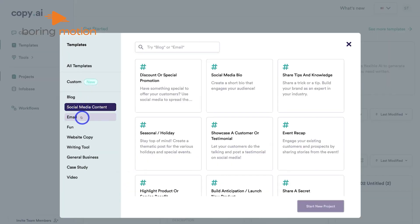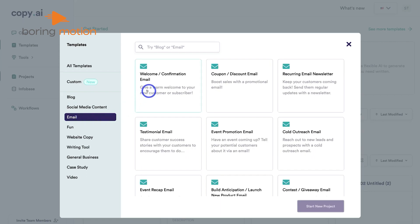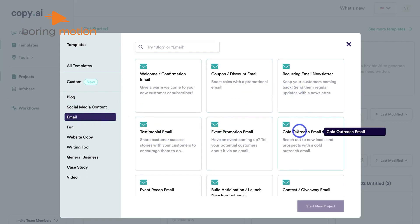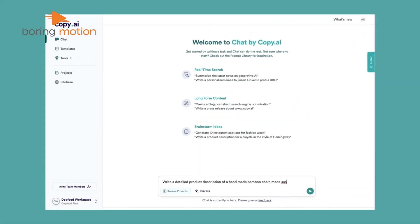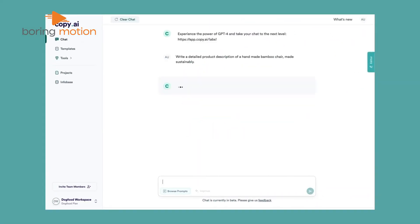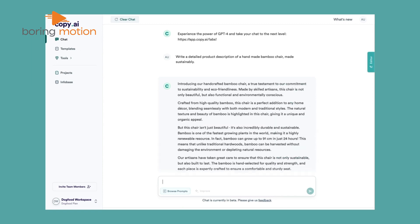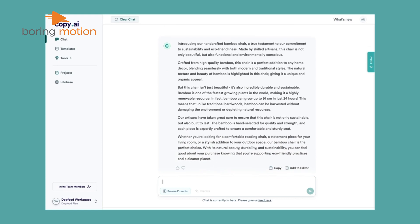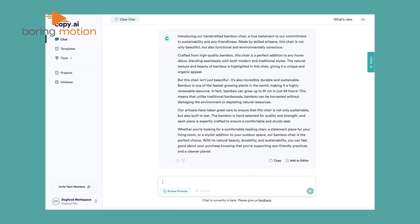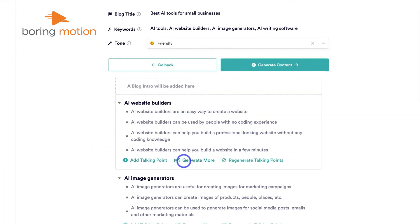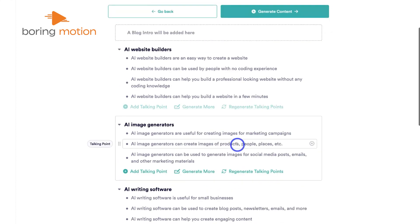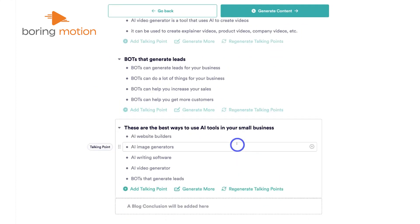We tried the sales copy templates, and they did an impressive job of breaking down complex messages into clear, actionable copy that would appeal to a wide audience. For example, we needed a product description, and Copy.ai generated a polished version in seconds, ready to be used in a sales email or product page. You can also adjust the tone and style of your copy, which makes it versatile for different audiences. Where Copy.ai really shines is in its ability to create multiple variations of the same content — if you're stuck on how to word something, it generates several options so you can choose the one that best fits your needs. It's great for brainstorming and refining ideas.